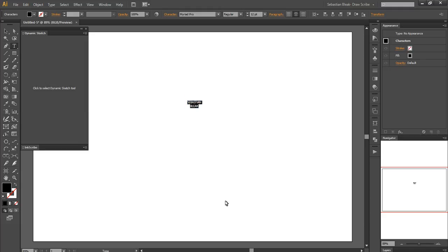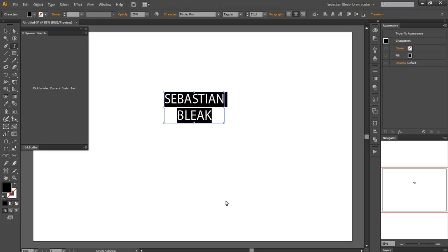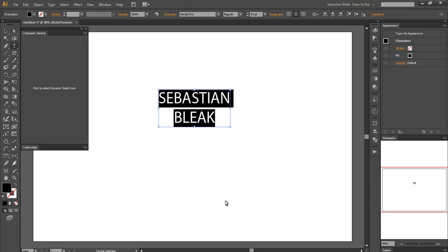I'll hit CTRL A and that selects all of my text, and I actually want this to be bigger. So to make it bigger, I'll hold all these three buttons down at the same time. I'll hit CTRL, SHIFT, greater than a couple times and that makes my text nice and big for me.